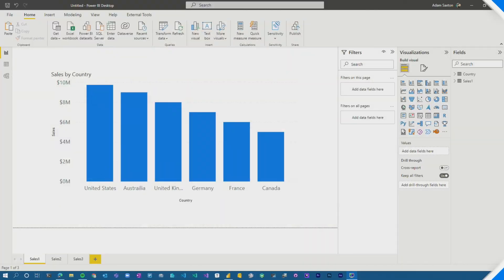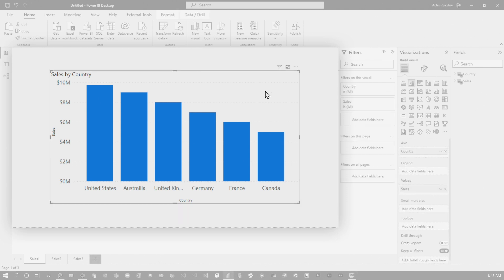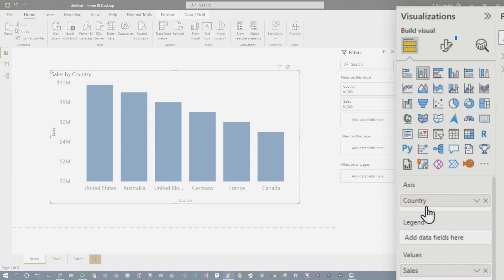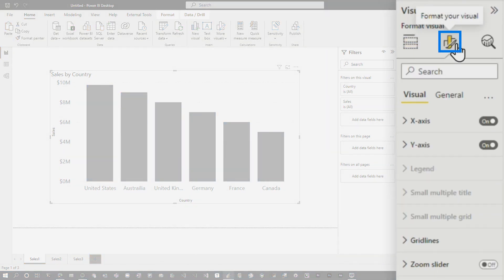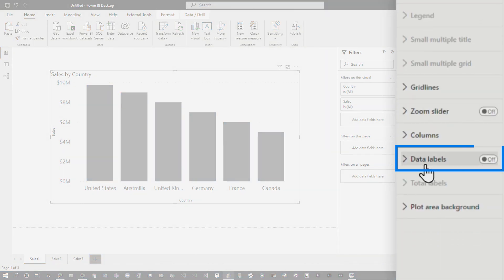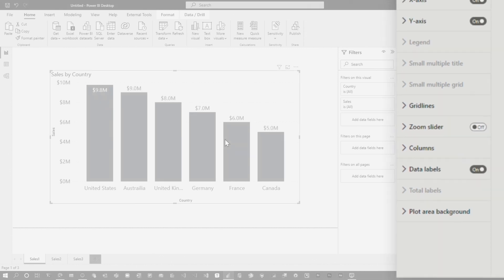Let's head over to my machine. So here we've got our awesome bar chart — nothing unusual going on here. So let's look at enabling the data label first off. If I select the visual, I come over to my format pane, and I can come down to data labels and turn that on.